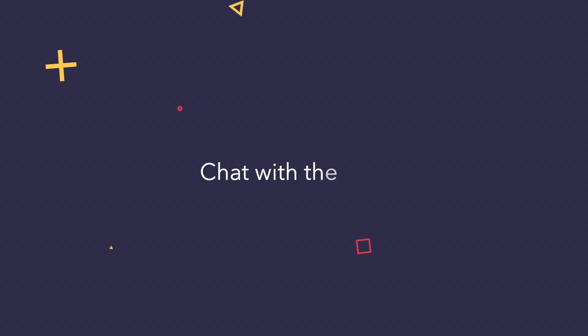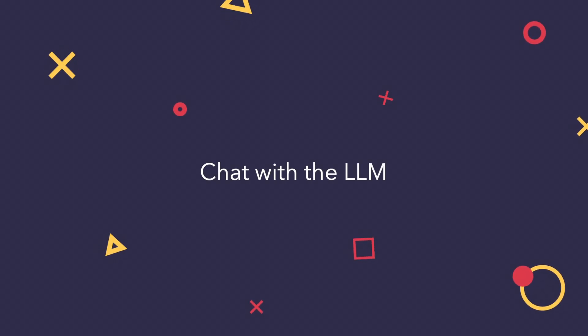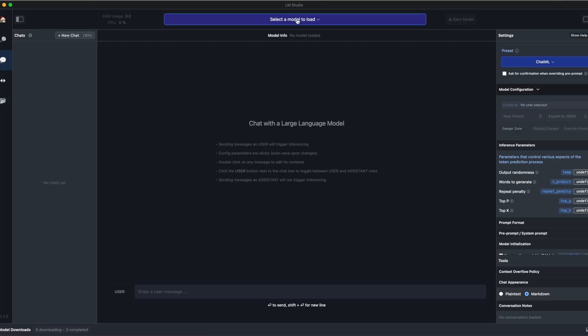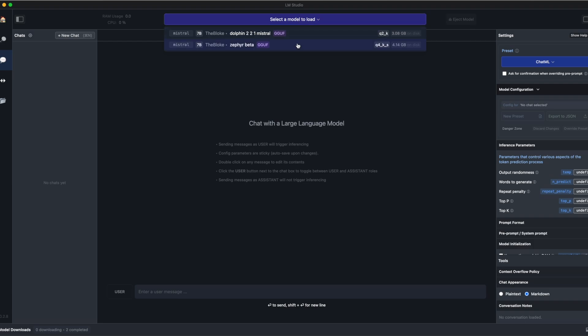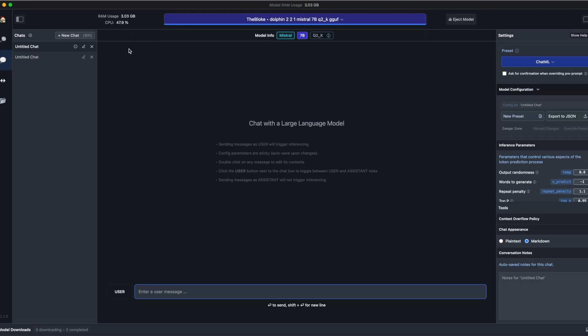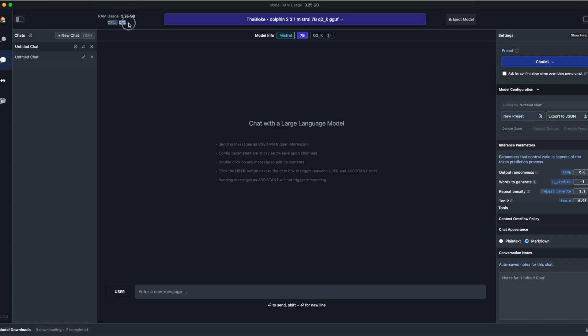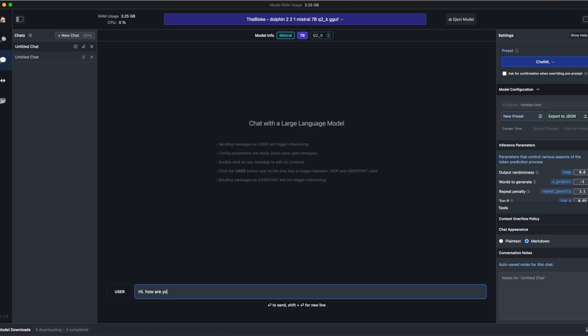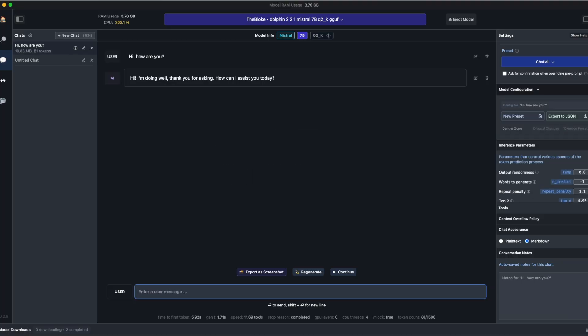But now, let's see how to chat with the LLM. To chat with the LLM, you need to load it. So go to the chat tab on the left, and then on the top, click and select the LLM you want to load and run. You can also see how much RAM and CPU it uses currently. Once the LLM is loaded, you can simply type a message and directly get an answer from the LLM. Pretty simple, isn't it?